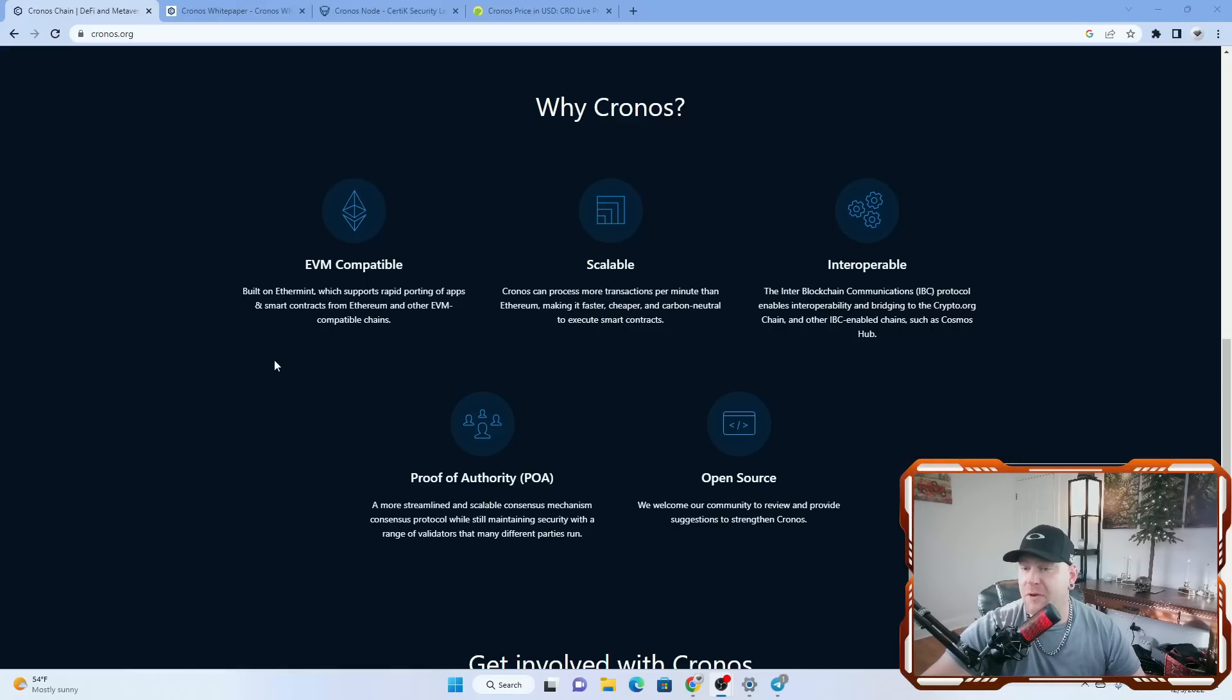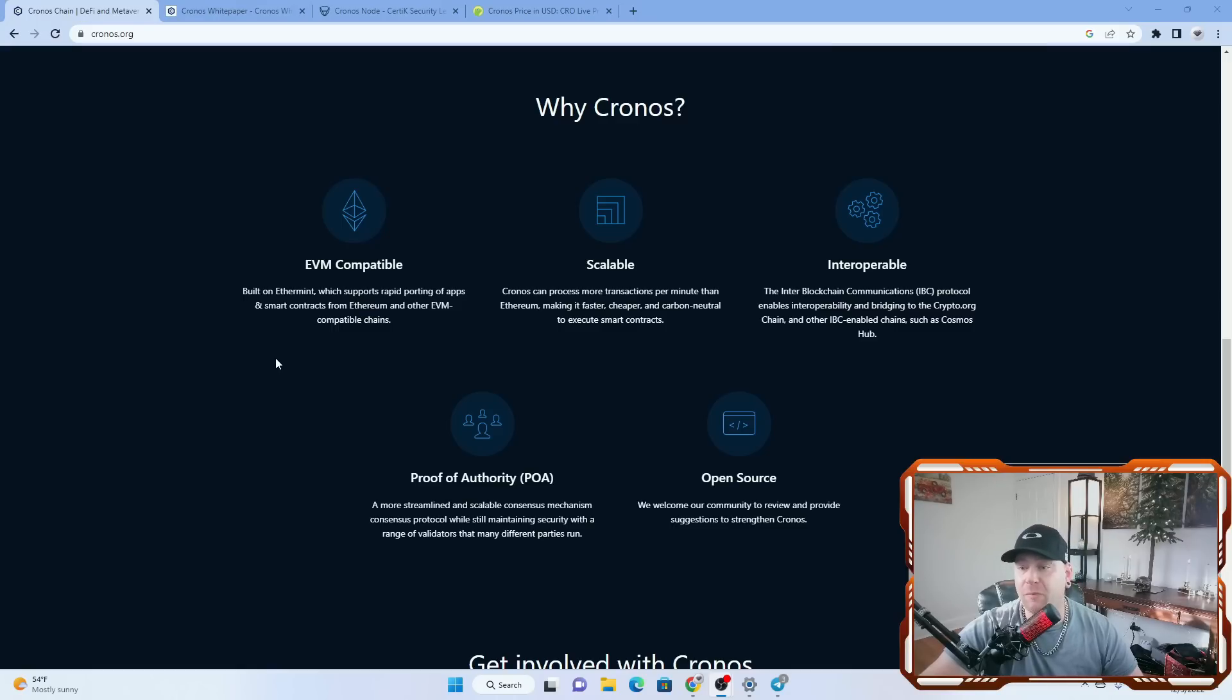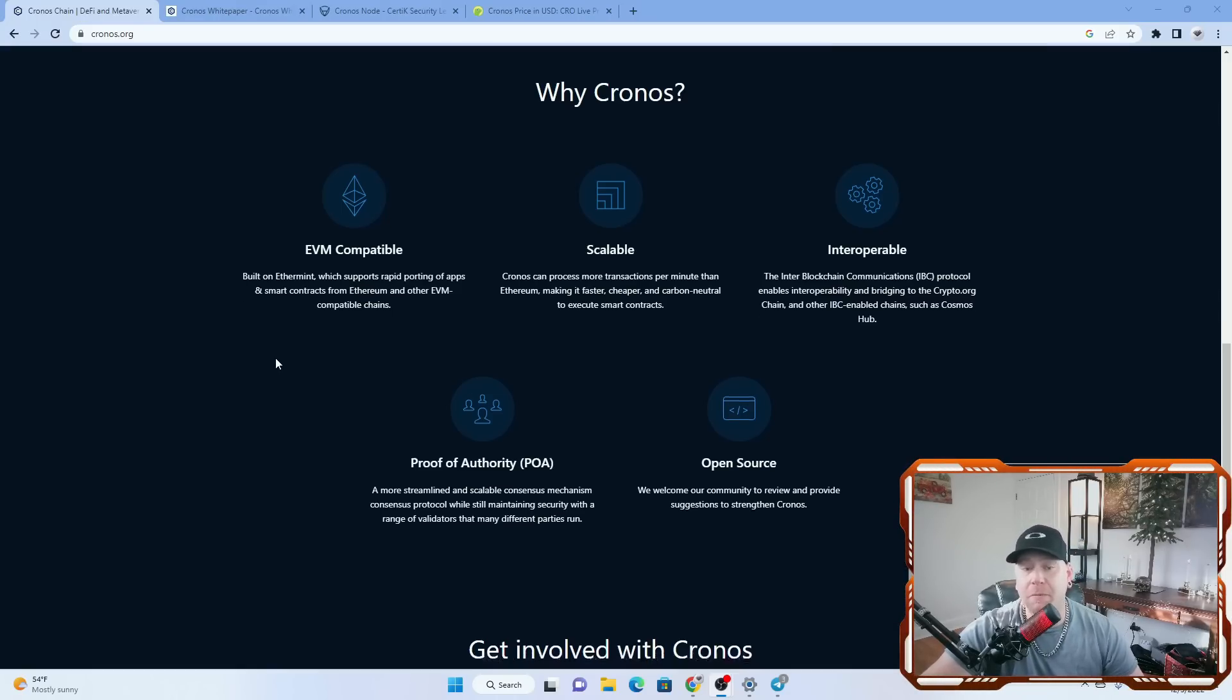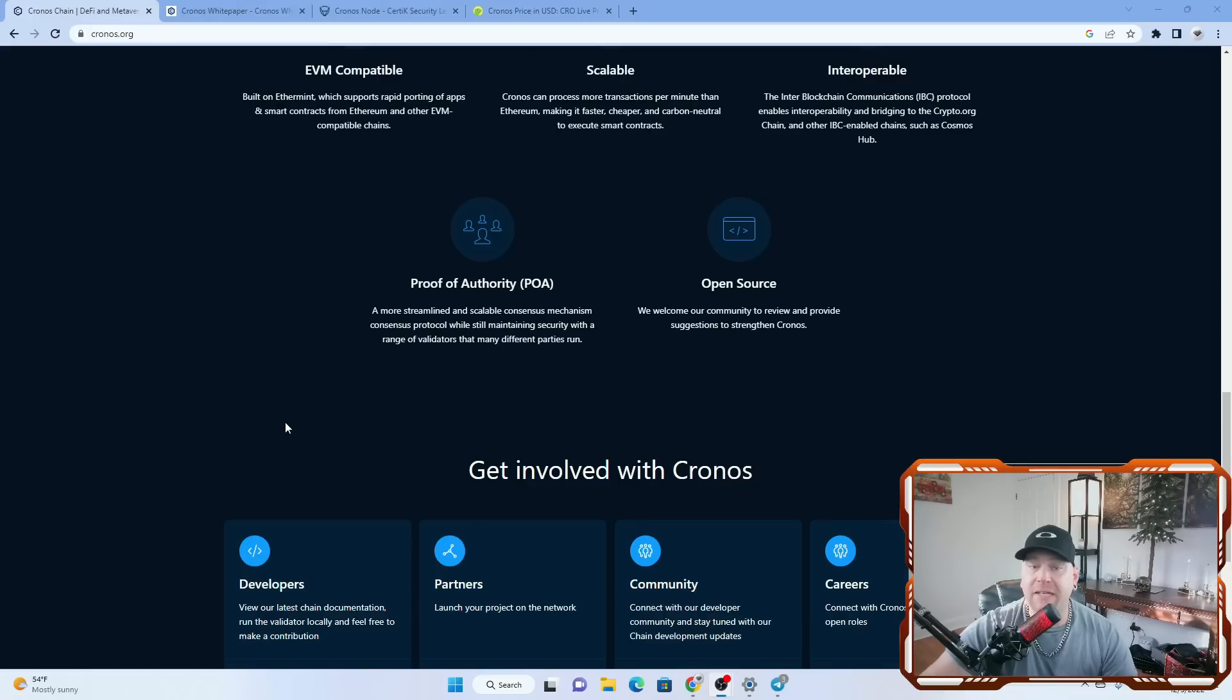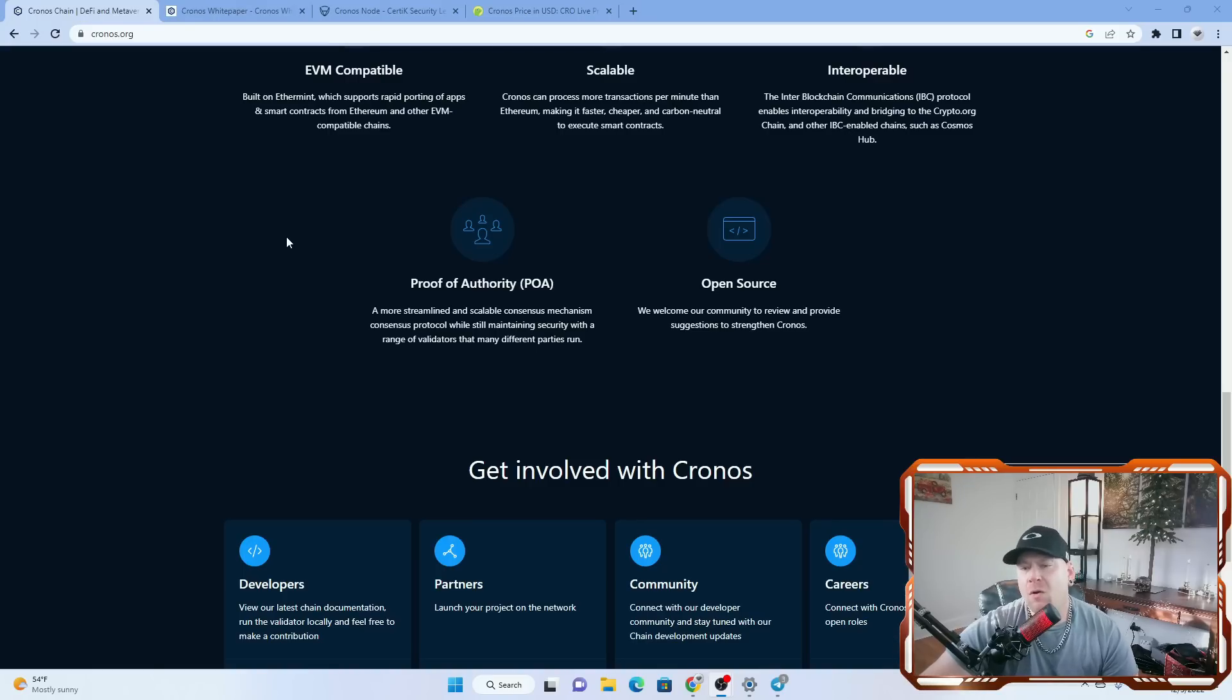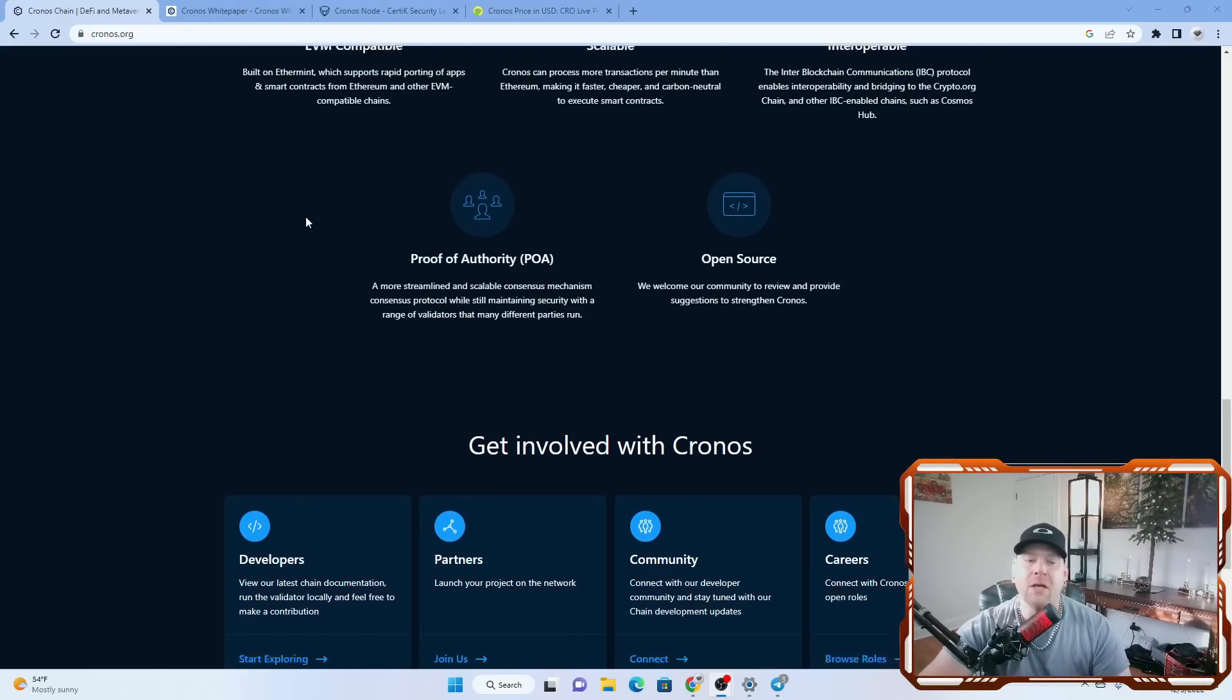It's interoperable. The inter-blockchain communications IBC protocol enables interoperability and bridging to the crypto.org chain and other IBC enabled chains such as Cosmos Hub. Proof of Authority or POA, a more streamlined and scalable consensus mechanism while still maintaining security with a range of validators that many different parties run. And it's also open source. We welcome our community to review and provide suggestions to strengthen Kronos.